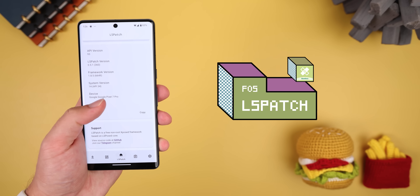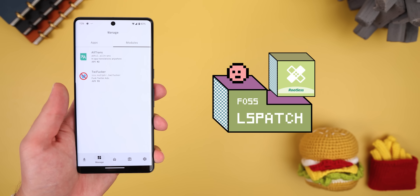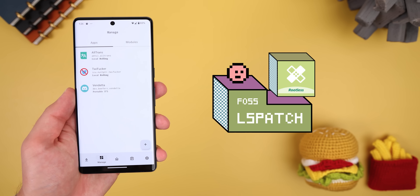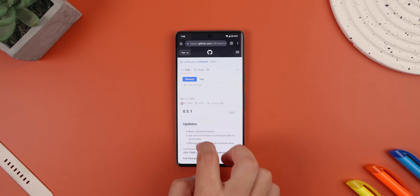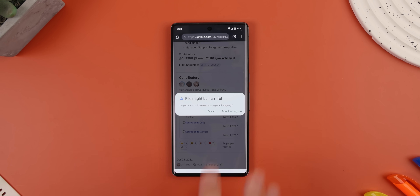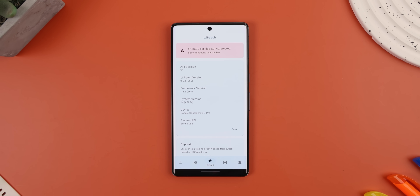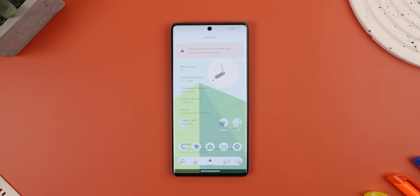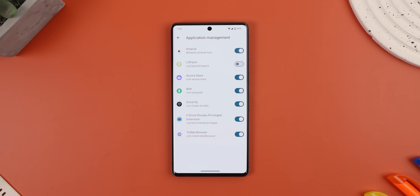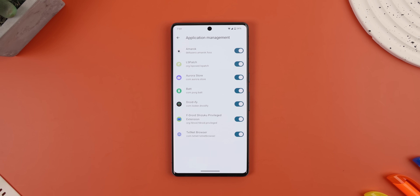Those are the best modded apps you can download on your Android in 2023. As promised, let me show you how to enable LSPatch to get those Xposed modules — like TweetF**ker or Snap Enhance — properly working on your non-rooted device. First, download and install LSPatch; I'll link it down below along with all the other mods and apps mentioned. Then you'll need to enable LSPatch with the Shizuku app — if you're unsure how to do that, I'll link a video in the cards showing how to properly set it up.